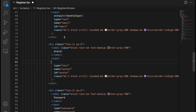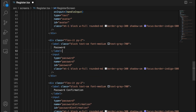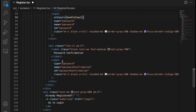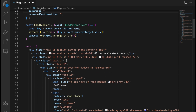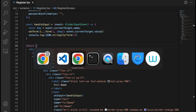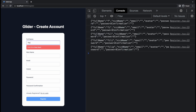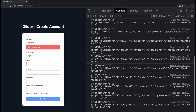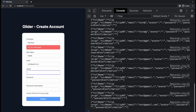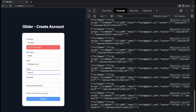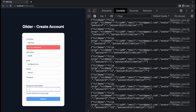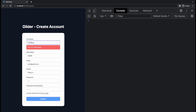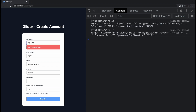We copy handleInput and apply it to all of our inputs: email, avatar, password, password confirmation — all of them. Now let's save this, go back to the browser, and test it out. Full name, nickname, email, avatar, password, password confirmation — everything works. All form data is captured correctly.